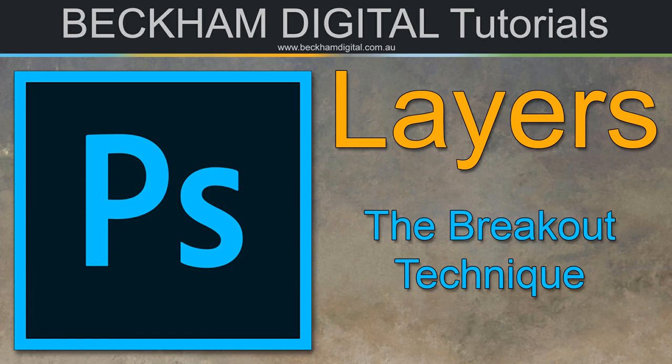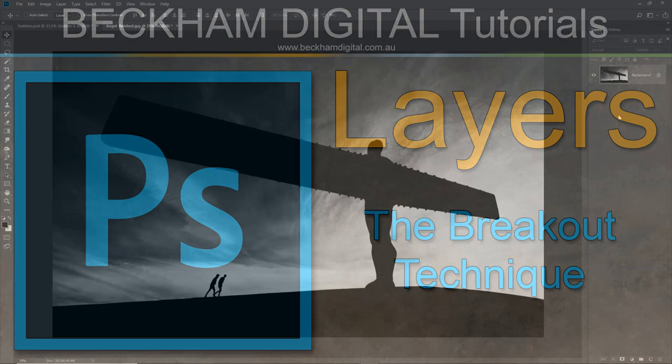Welcome to this video, my name is Barry Beckham. The subject here is the breakout technique where we take a part of the content of the image and allow it to overspill into the frame.